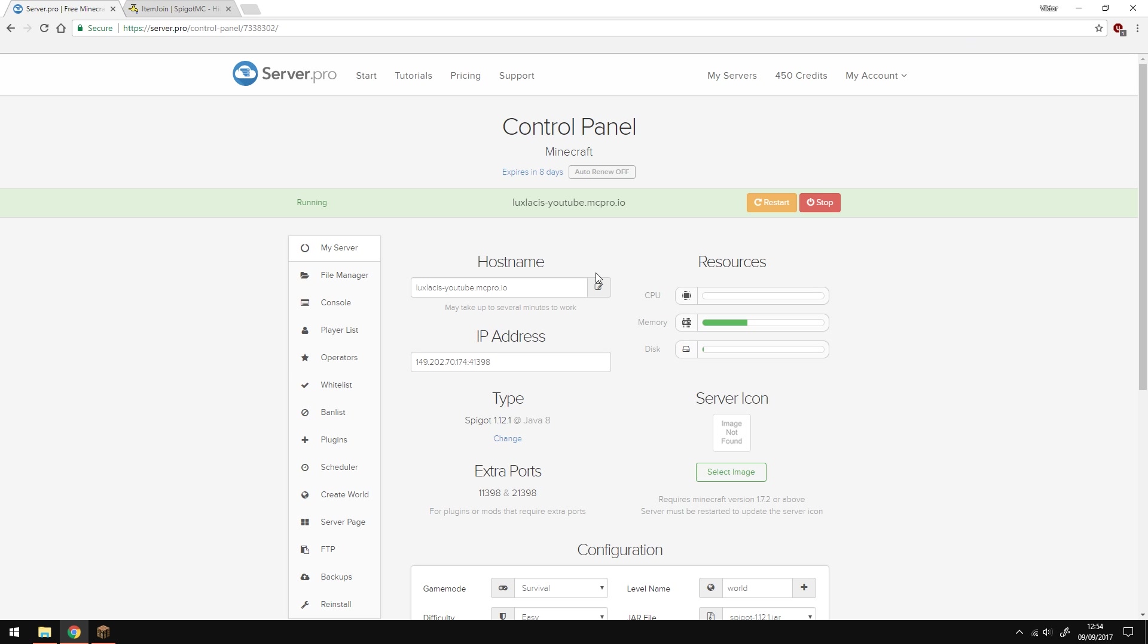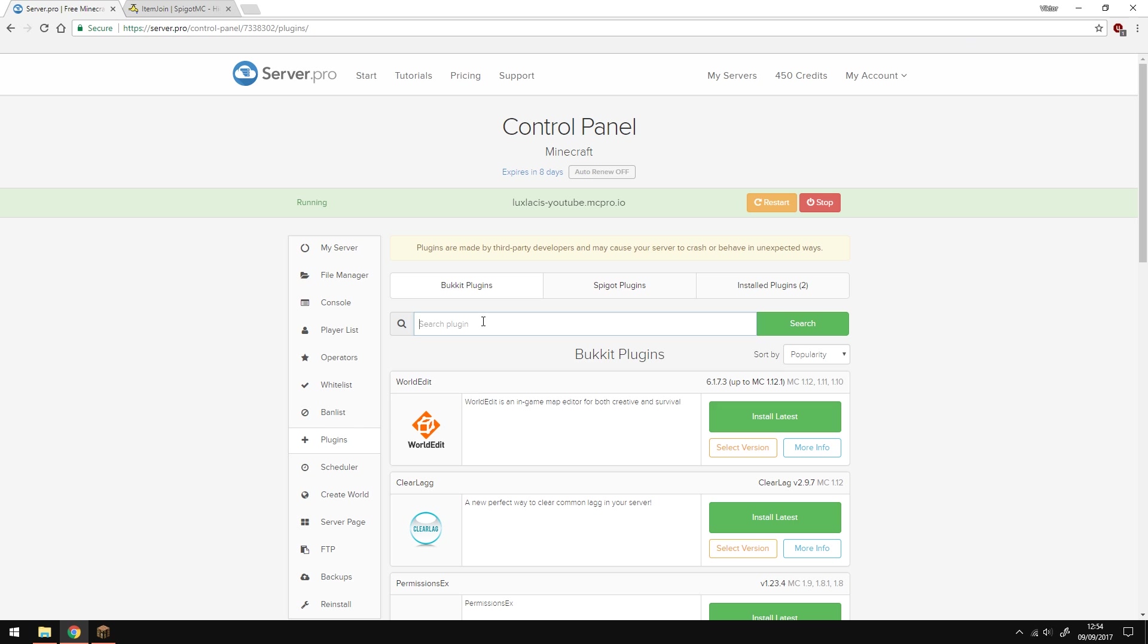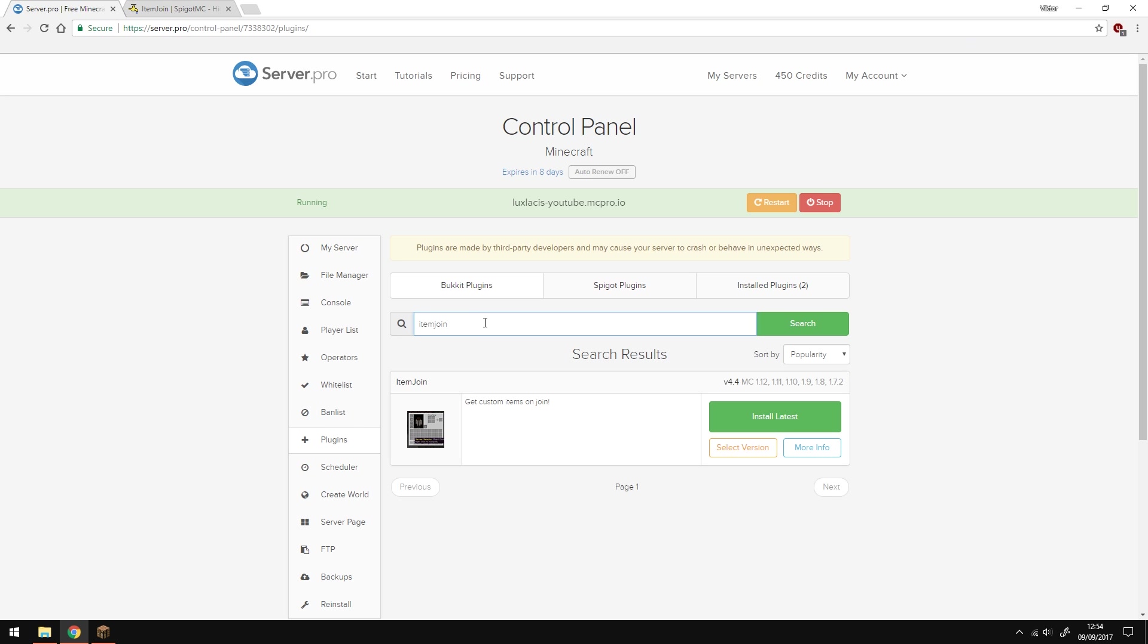So to install the plugin, simply go to the control panel and go to the plugin section, and then just type in Item Join. Make sure it's the one with this picture, click the install button and restart your server, and that's it, as easy as that.